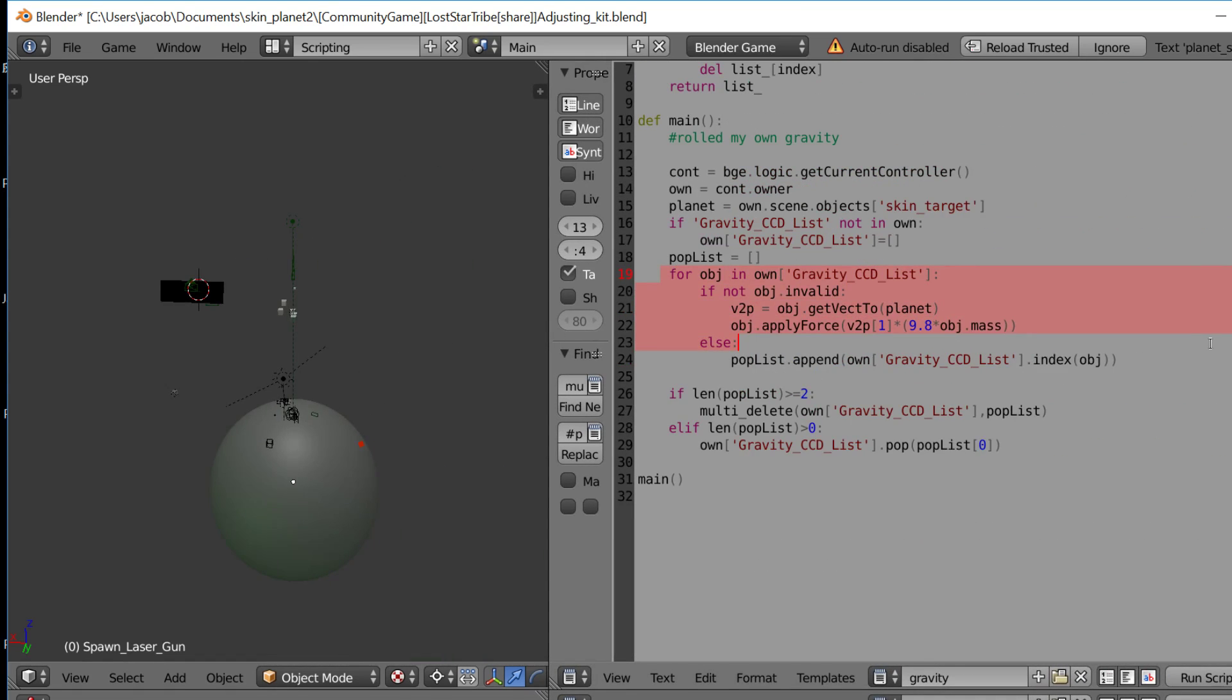So for object in gravity list, apply gravity if it's not invalid. If it is invalid, pop it. So if an item gets deleted, we just forget about it.